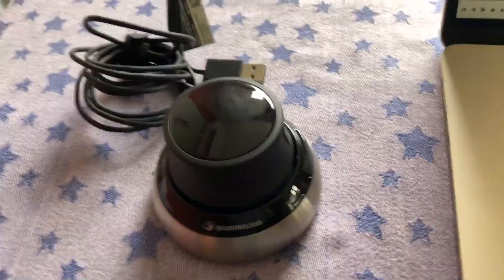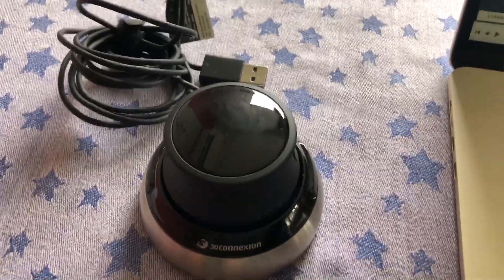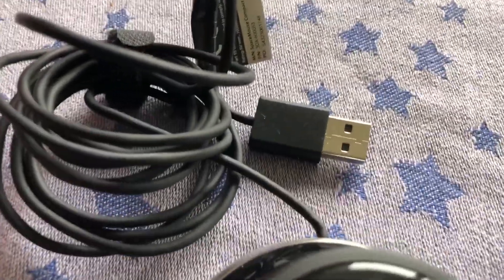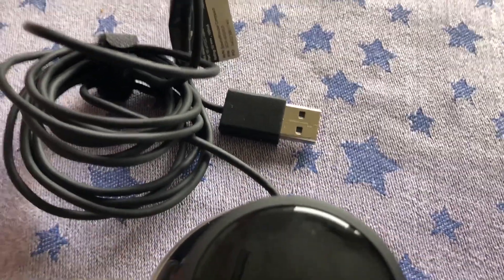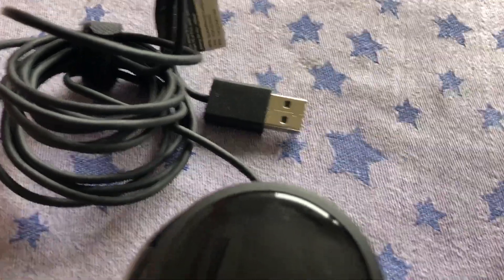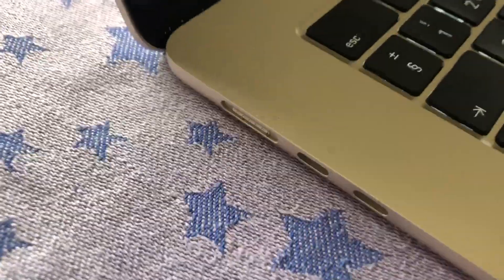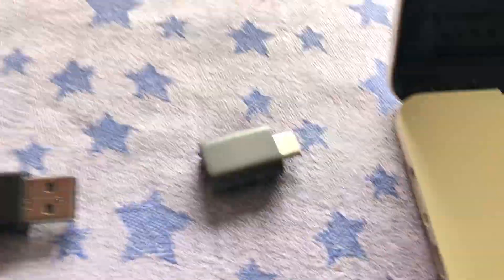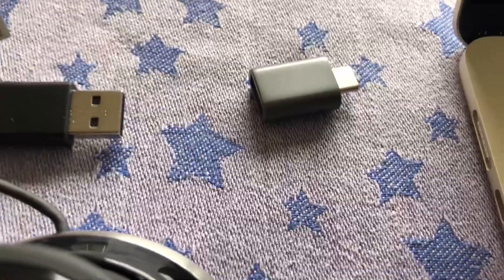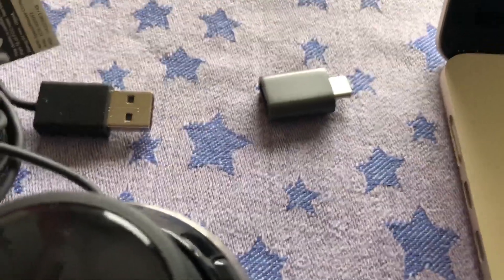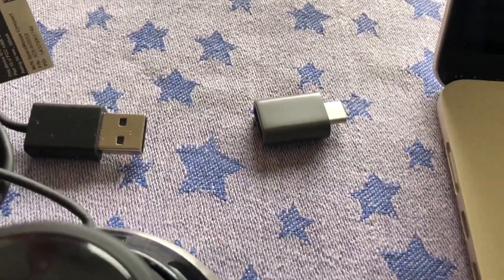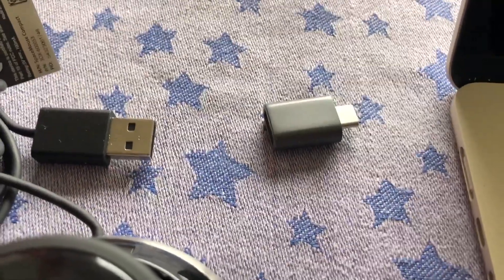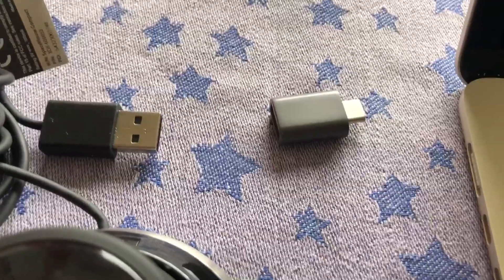As well as the Space Mouse, which I've got the wired version here, it comes with a USB-A connector. But obviously the Mac is USB-C, so you need to get a little USB-A to USB-C converter. They're only a couple of pounds each, so they're quite cheap.